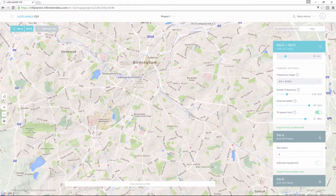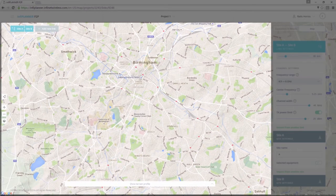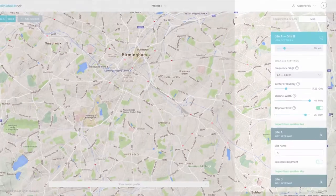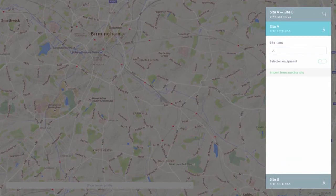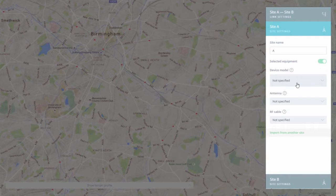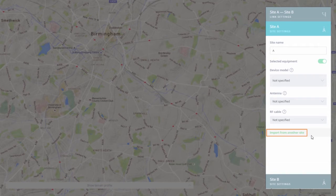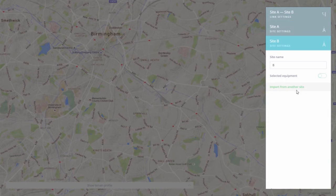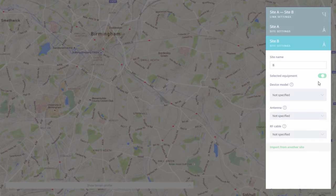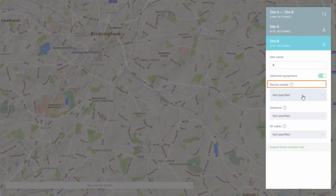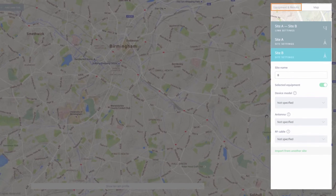Please note that in Calculator Mode, the devices are not positioned on the map — positioning is only done in the Geo-Located mode. Then we can perform the site settings for each site from the site settings panel, where we can select the equipment from the drop-down lists or import it from another site. Regarding device type selection, we can do it from the site settings panel using the device model option, or from the equipment and results menu.